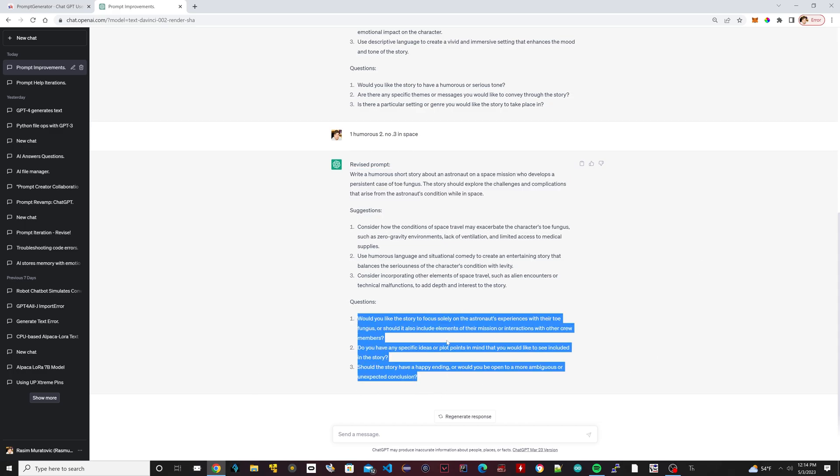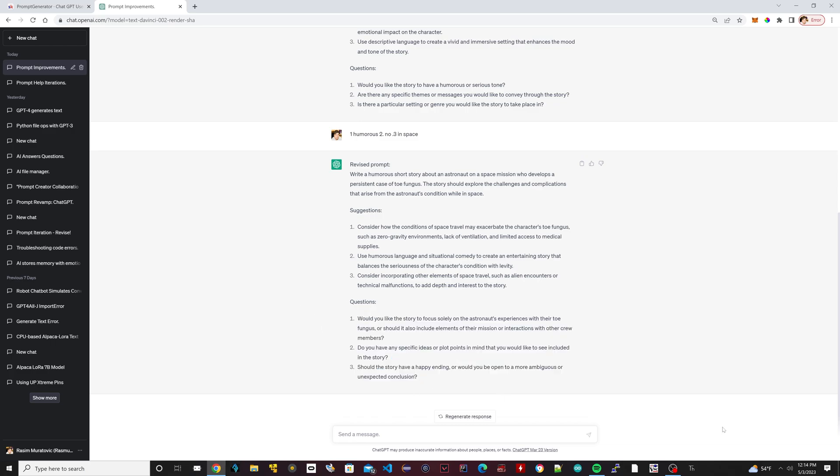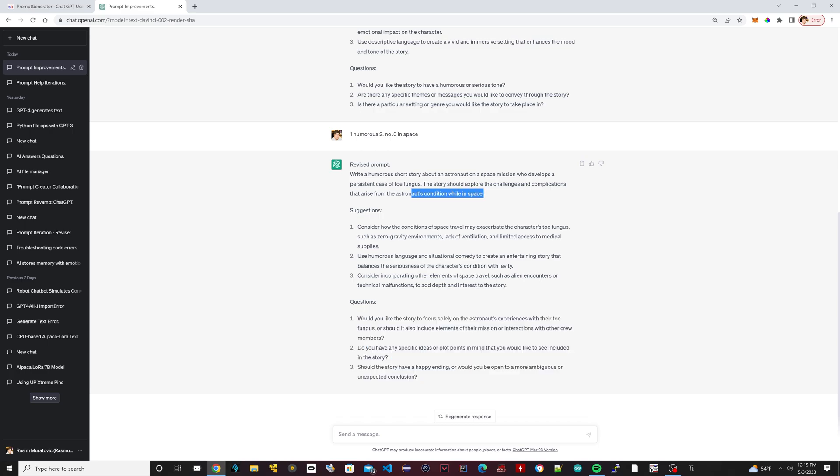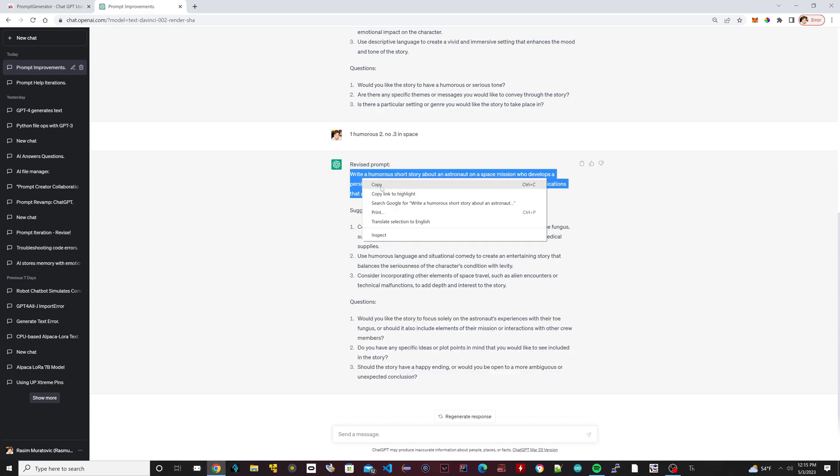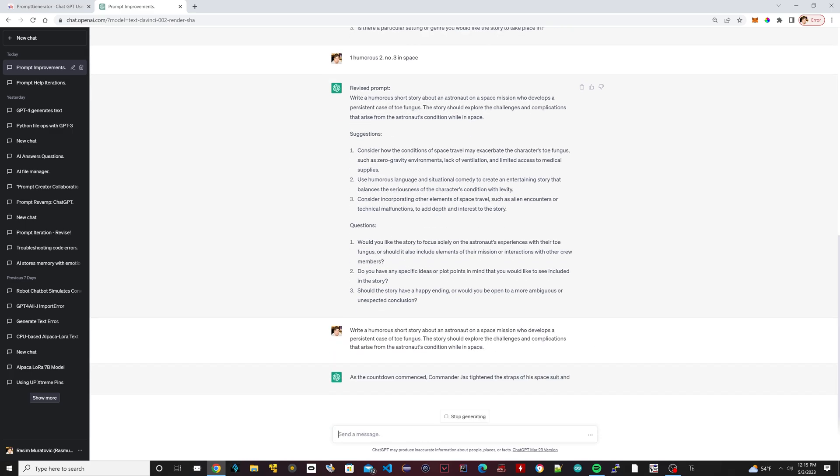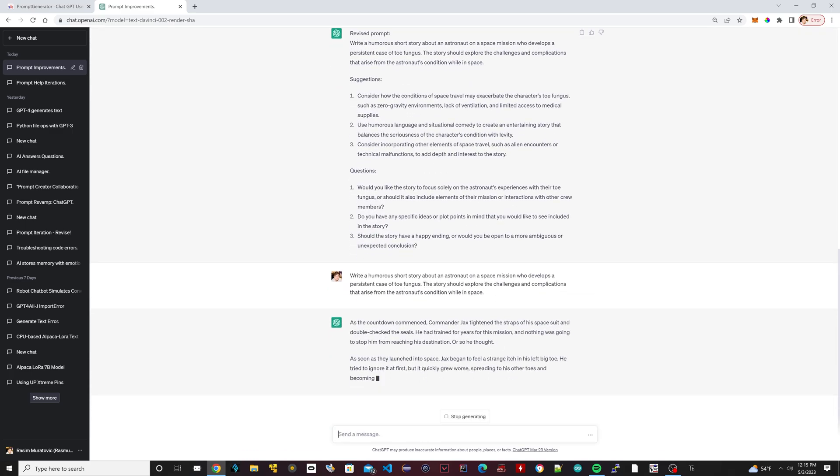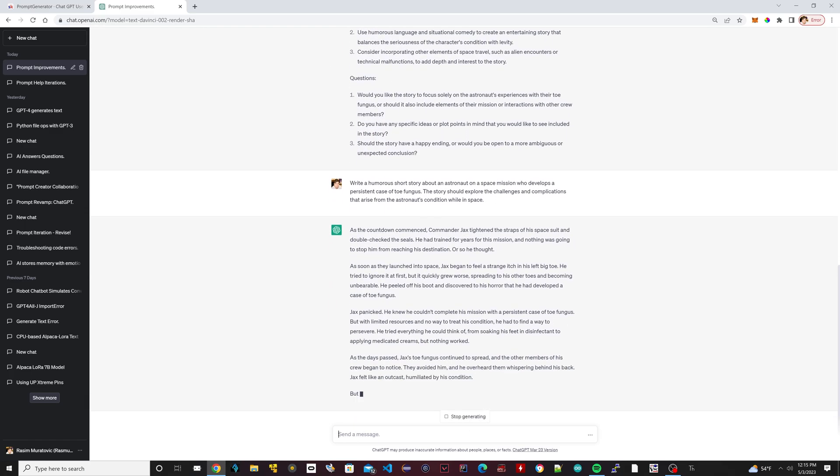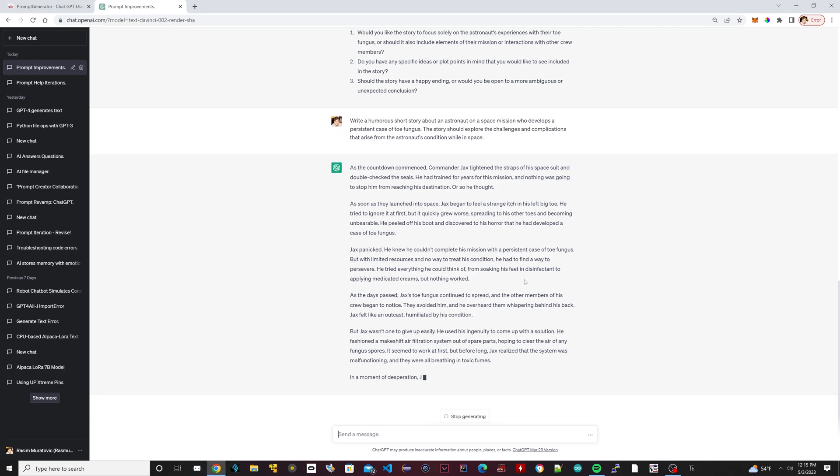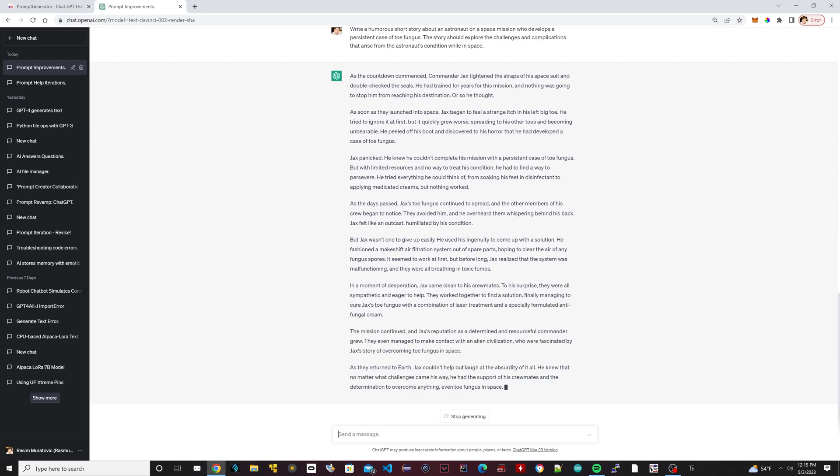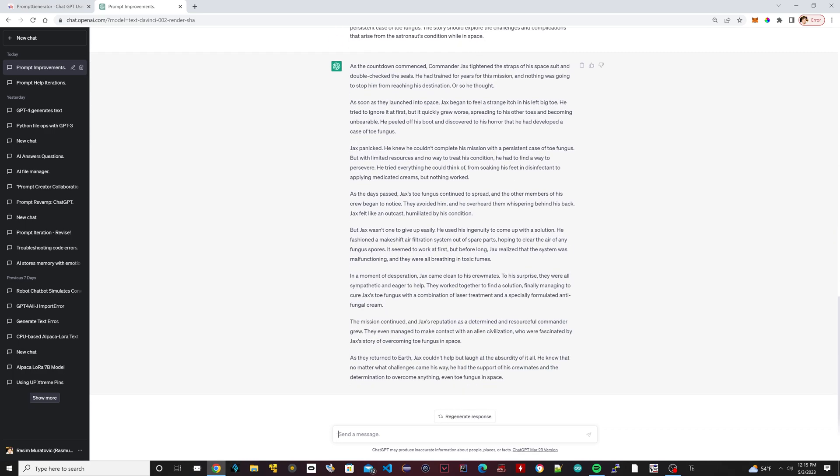So I'm going to stop right there. I'm not going to ask it any more questions, or I'm sorry, I'm not going to answer any more of these questions. So I'm going to copy this one here. Now I'm going to paste that down here and hit enter. So now it wrote the short story about toe fungus.